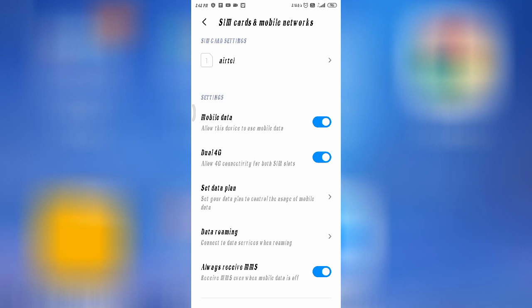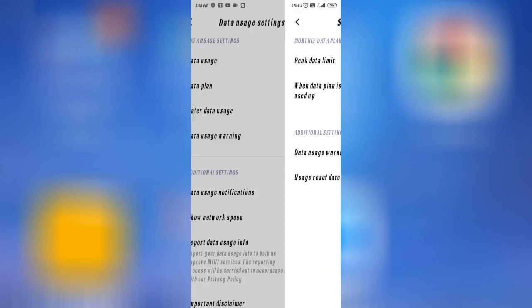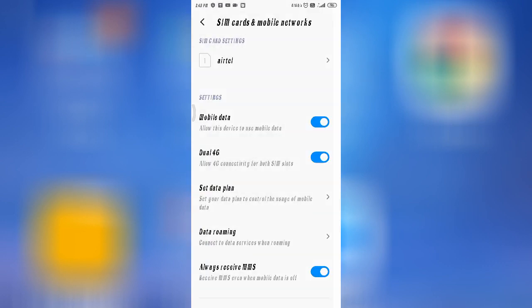As you can see here, you can set a data plan from here regarding your internet setting. You can use Data Saver mode or set a data plan. You can also set a data limit from here.